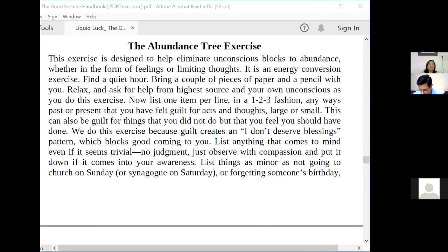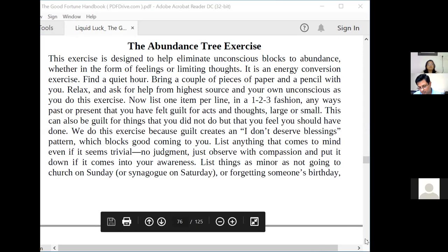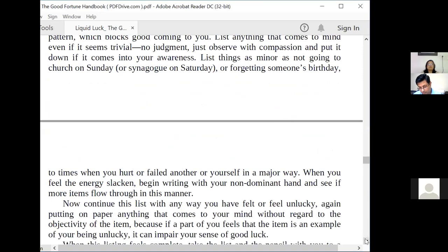Now list one item per line, in a 1-2-3 fashion, any ways past or present that you have felt guilt for acts and thoughts, large or small. This can also be guilt for things that you did not do but that you feel you should have done. We do this exercise because guilt creates an 'I don't deserve blessings' pattern which blocks abundance. List anything that comes to mind, even if it seems trivial. No judgment — just observe with compassion. List things as minor as not going to church on Sunday or forgetting someone's birthday, all the way to times when you hurt or failed another or yourself in a major way.